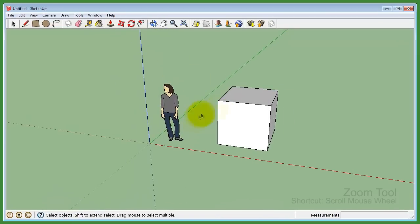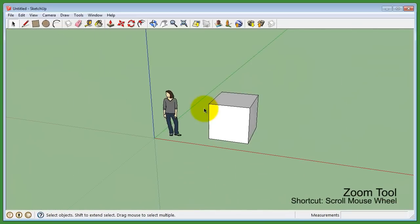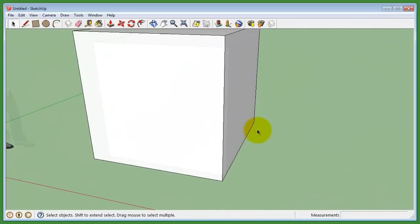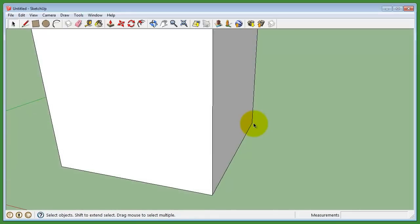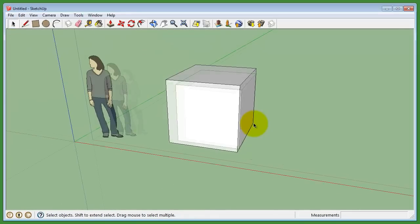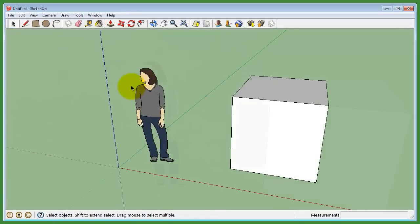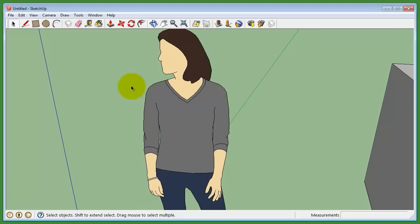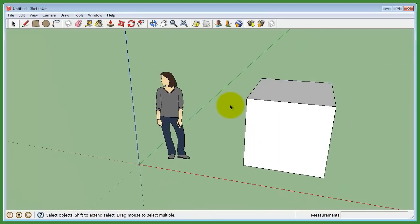The shortcut for zoom is to scroll the wheel of the middle mouse button. Zooming with the mouse wheel won't change the cursor to a zoom icon. However, using the shortcut will zoom into wherever the cursor is positioned on the viewport.